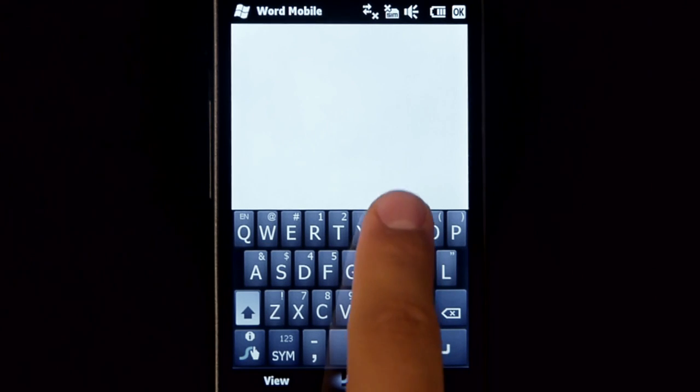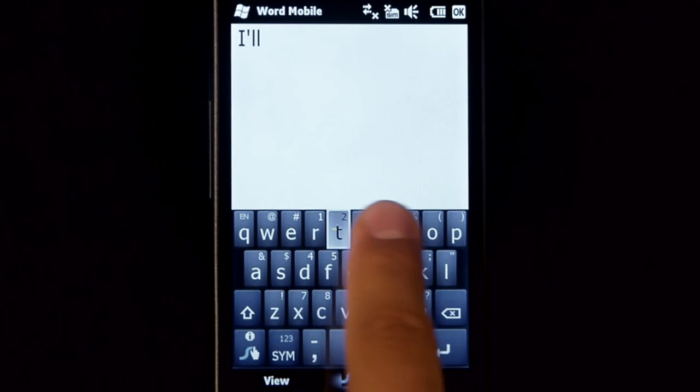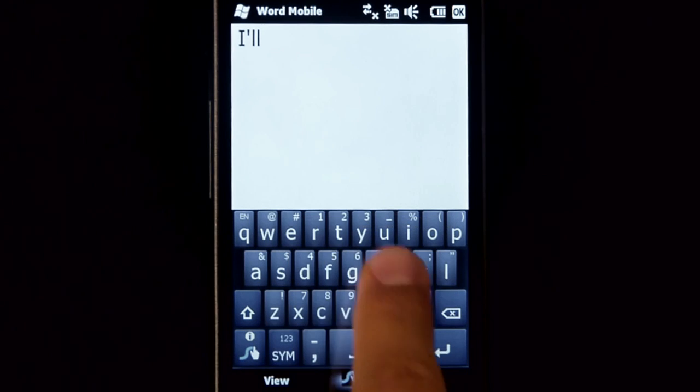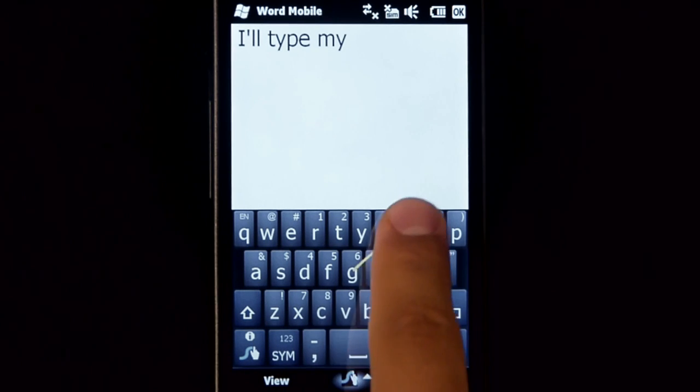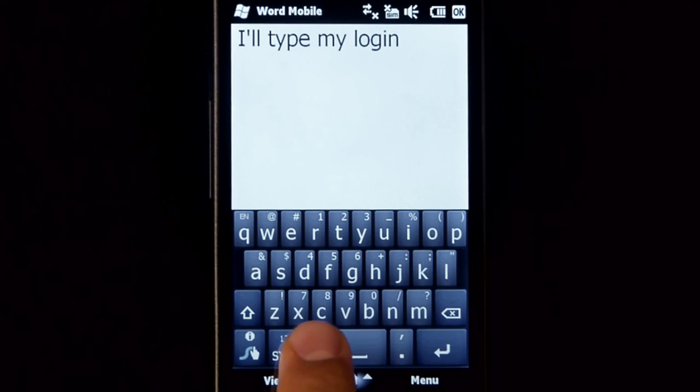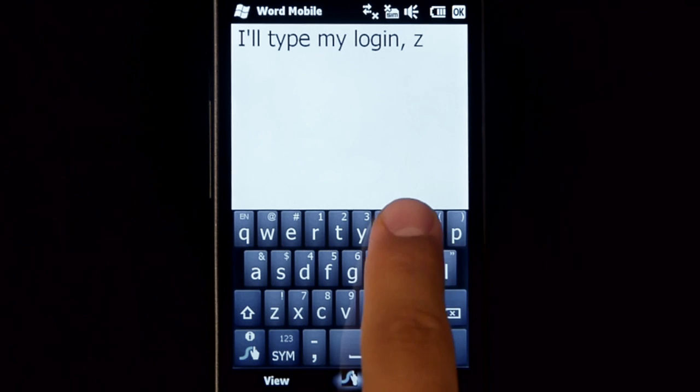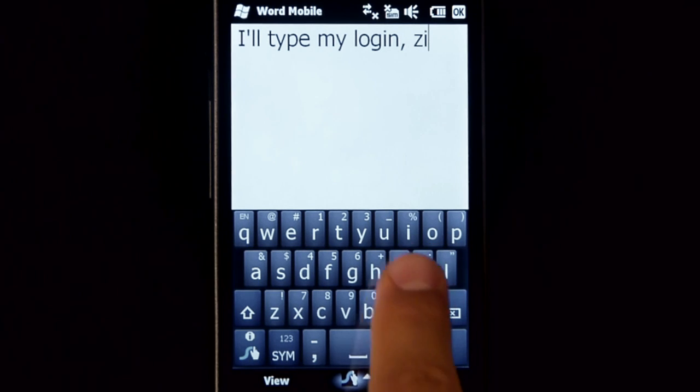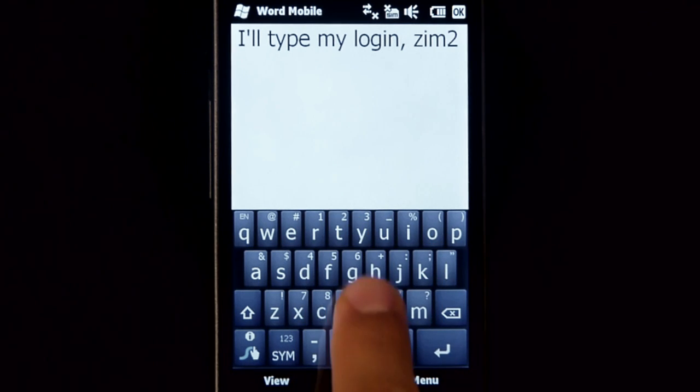You can tap on a Swipe keyboard too. Watch as I enter my login, XIM206, pressing and holding on the letters to generate numbers.